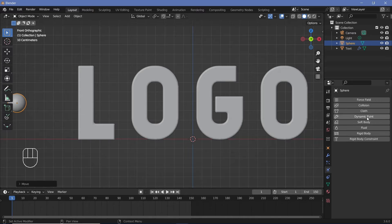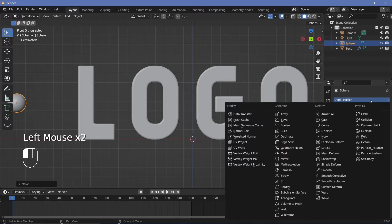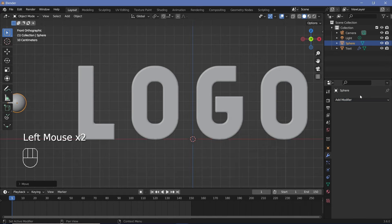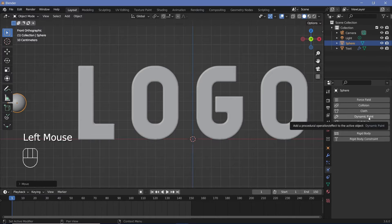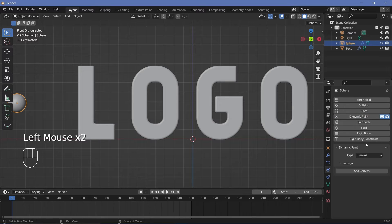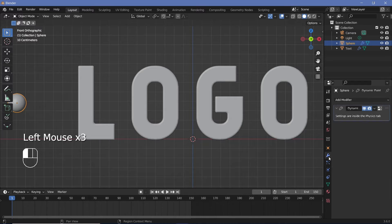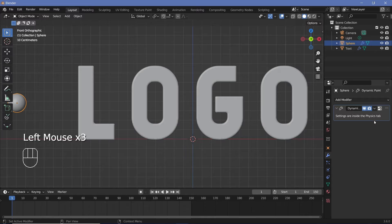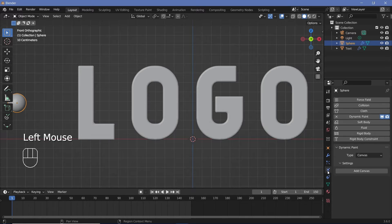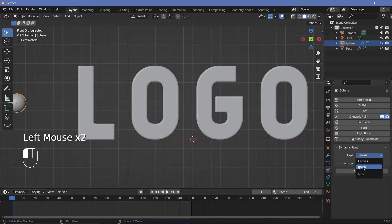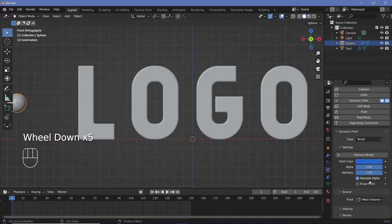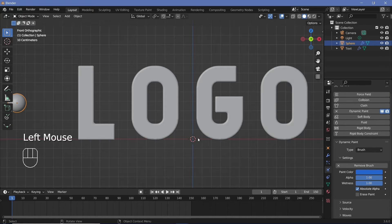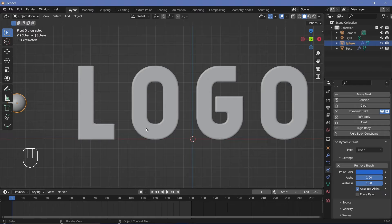After which you can add in another dynamic paint modifier, either from the modifier panel over here or technically you could go to the physics properties and add in a dynamic paint from here directly. That way, a dynamic paint modifier is automatically added in the modifier stack. Now in the physics properties, this one we're going to change to brush and we're going to have to click add brush. The default settings should be all right. And with that, we can just add in a few keyframes for the location of this ball.